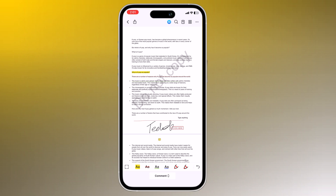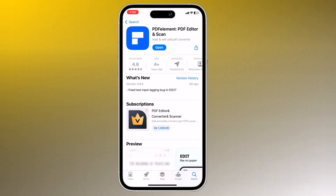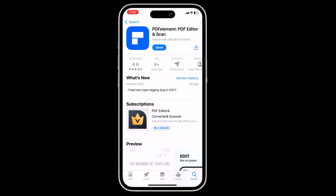Imagine you are a student and you need to edit a PDF of your textbook to add notes and highlights. With PDFElement you can easily do this on your iPhone or iPad. You can also use PDFElement to fill out and sign PDF forms, convert PDF files to other formats, and add watermarks to your PDFs.